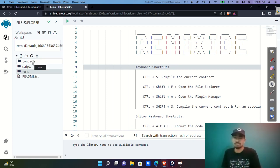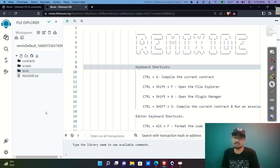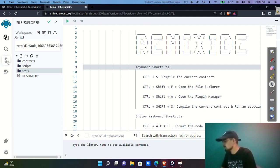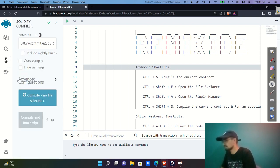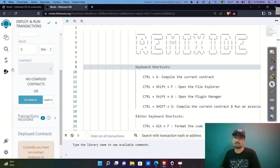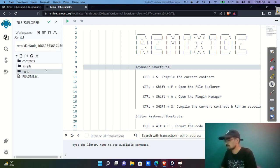Let me give you a quick tour. This is your workspace area, similar to Visual Studio Code. You have a file panel, a compiler button, and a deployment section. At the end we deploy our smart contract so we can use it and see it in live action.